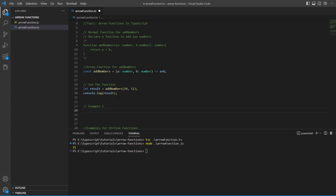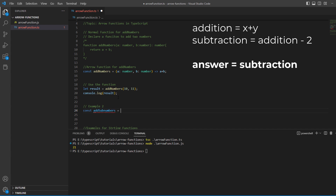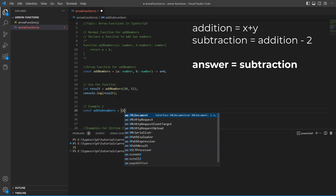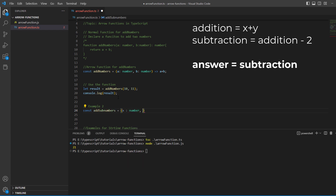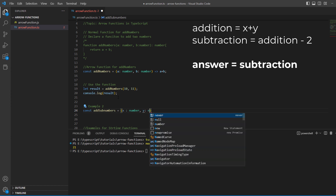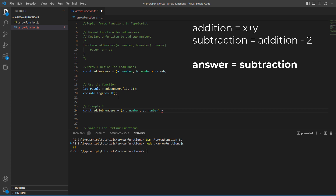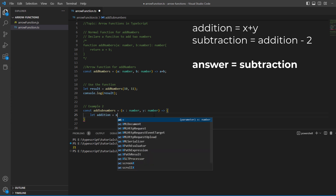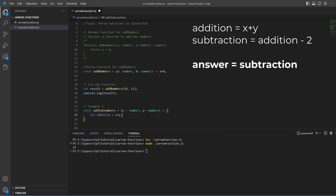This time I will declare a function called 'addSubtractNumbers' and create a custom formula. It takes a variable x of number type and a variable y of number type. Using the fat arrow, we declare curly braces this time. Inside, we take a variable 'addition' equals x plus y. If we want to return this addition variable, we simply write 'return addition' in the next statement.